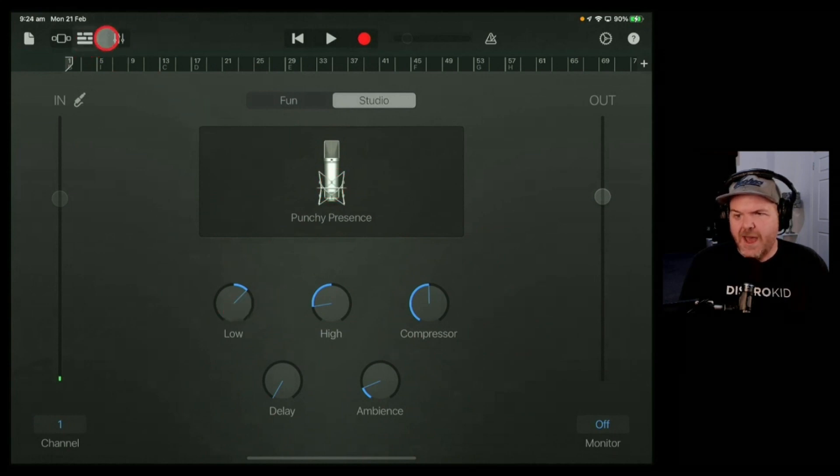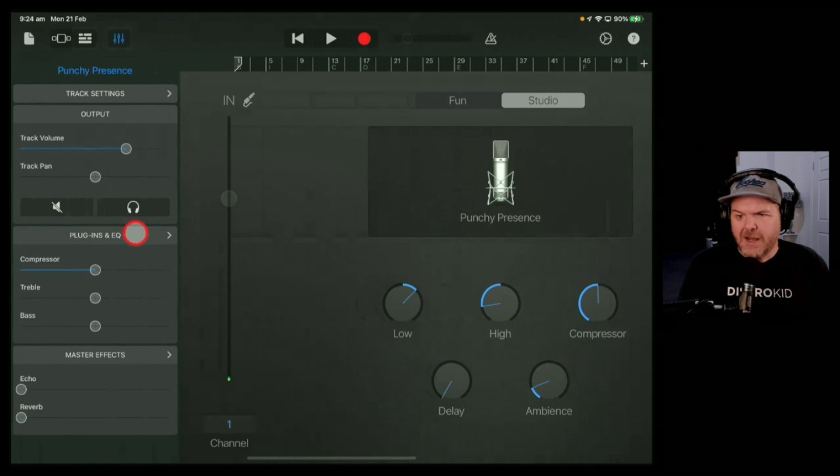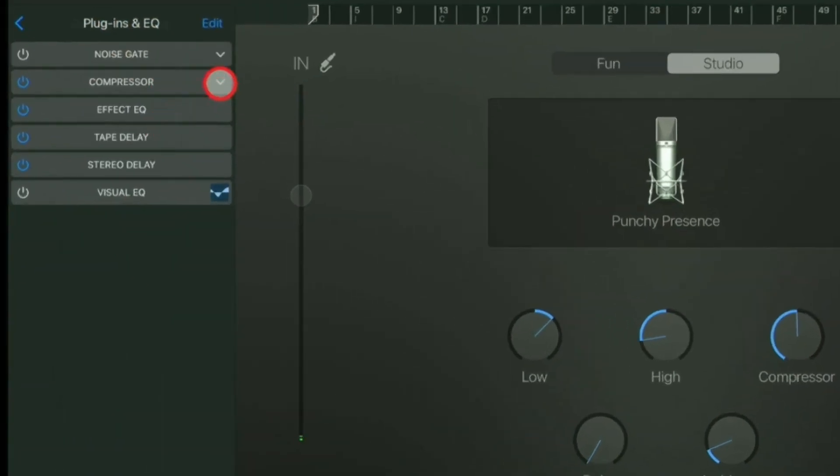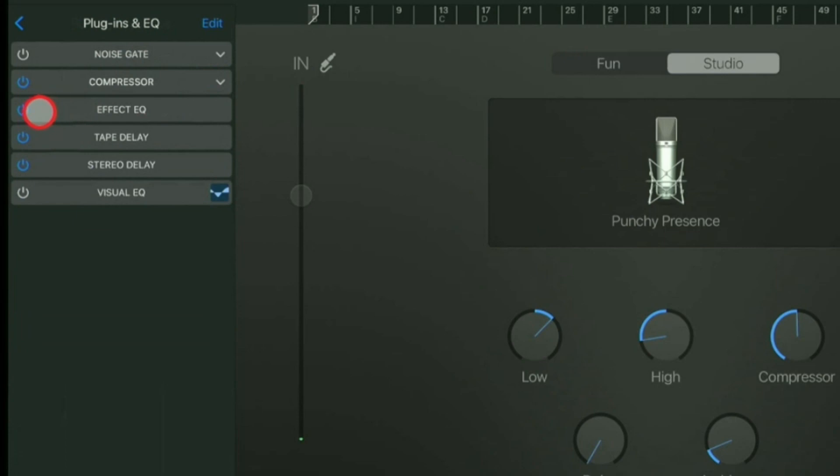Now if we tap on our options and go to plugins and EQ, you can see it's automatically set up a compressor, an Effect EQ, a tape delay, and a stereo delay. Everyone keeps asking me, what is the Effect EQ? It doesn't actually seem to do anything.